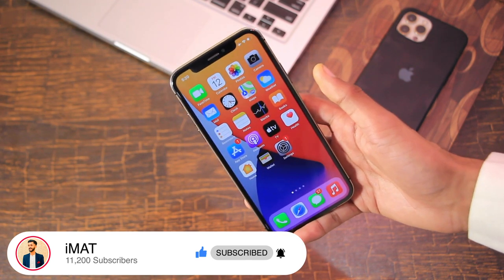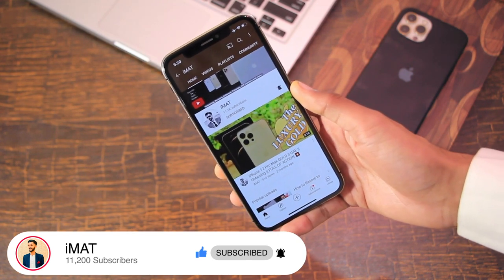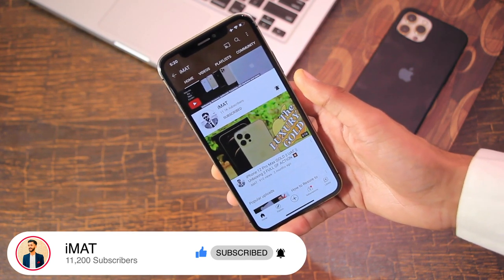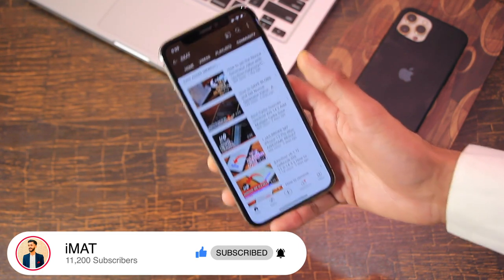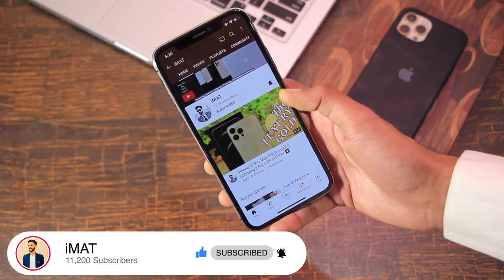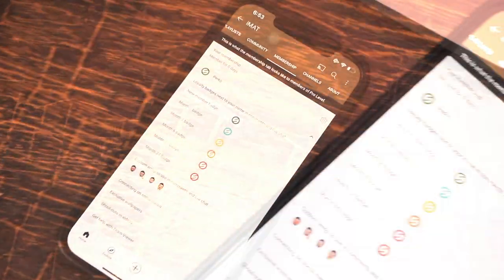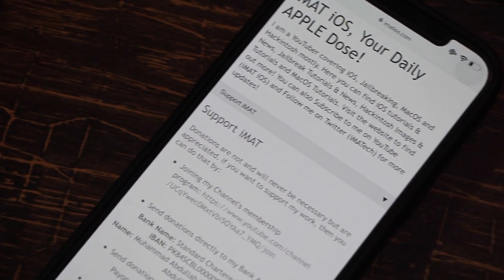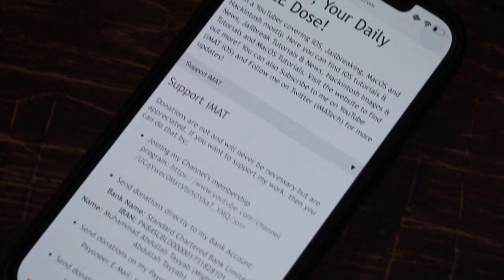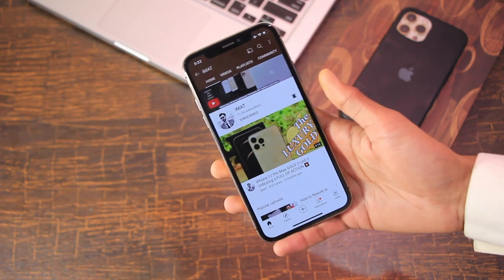Before we start, if you are new here then go ahead and hit the subscribe button on the channel, also hit the thumbs up button if the video helps you, and turn on notifications to stay updated on upcoming videos. Comment down below which device you're going to FutureRestore. You can also join the channel for membership perks or support the channel via bank transfer, Payoneer, or Skrill — links are in the description.